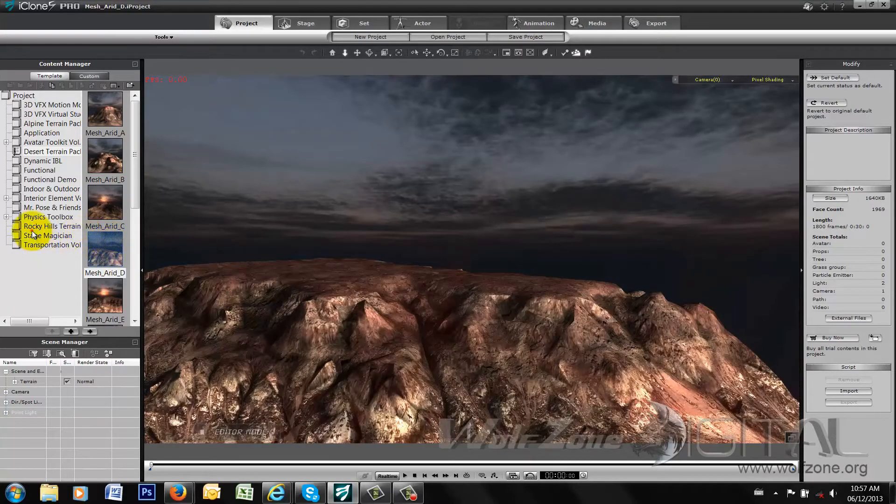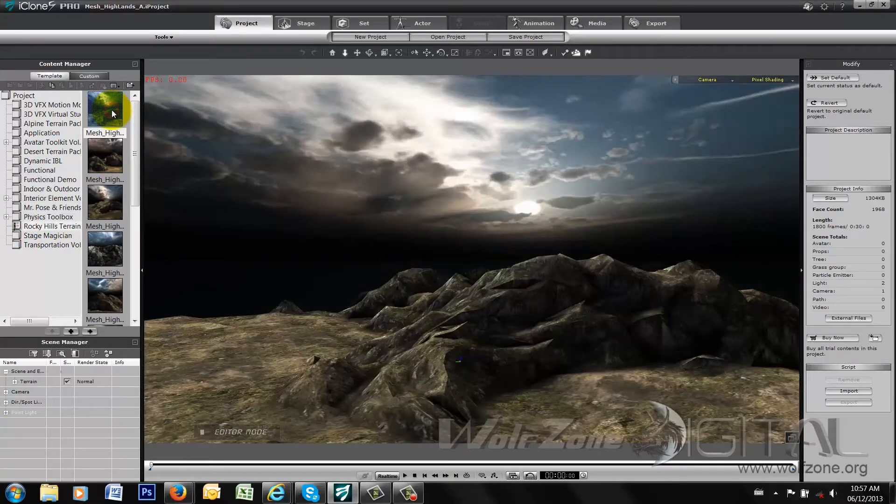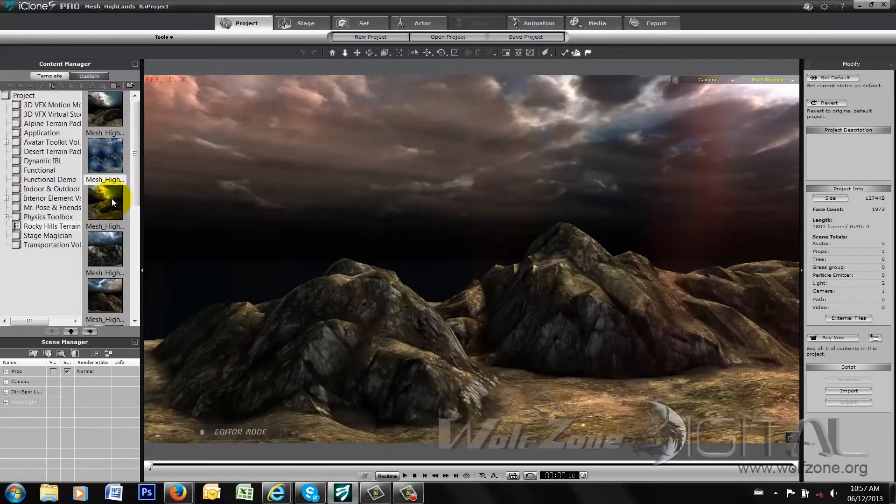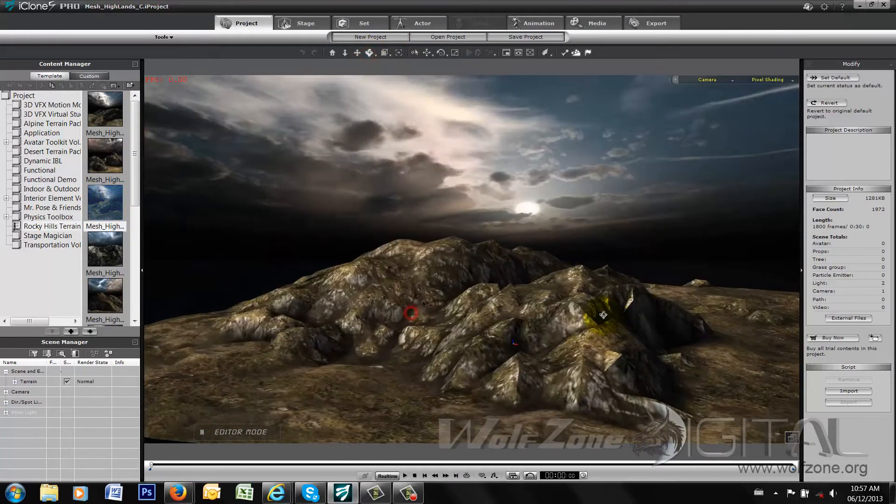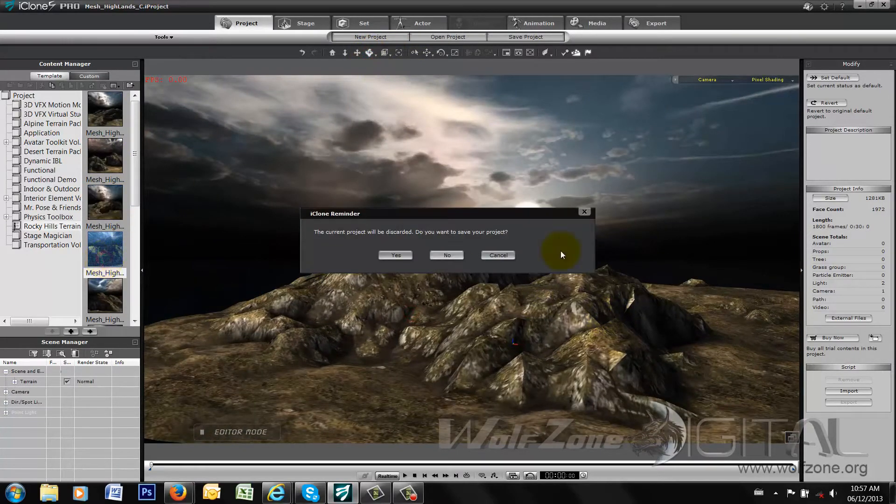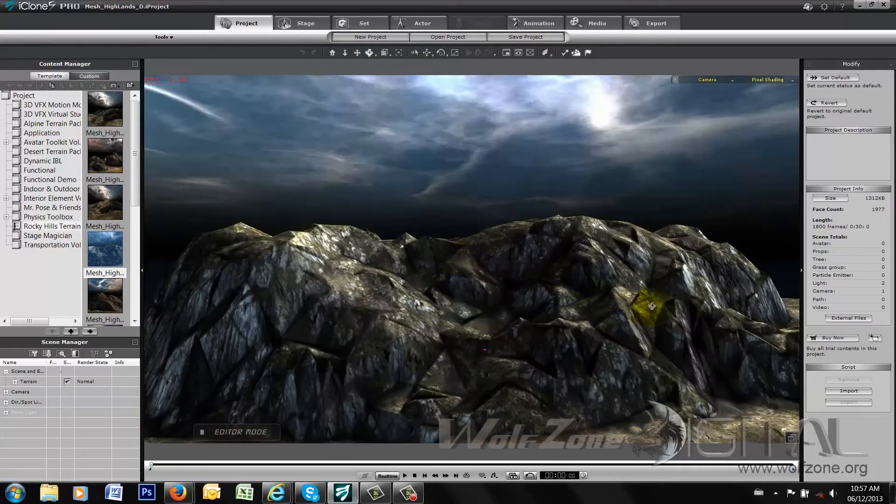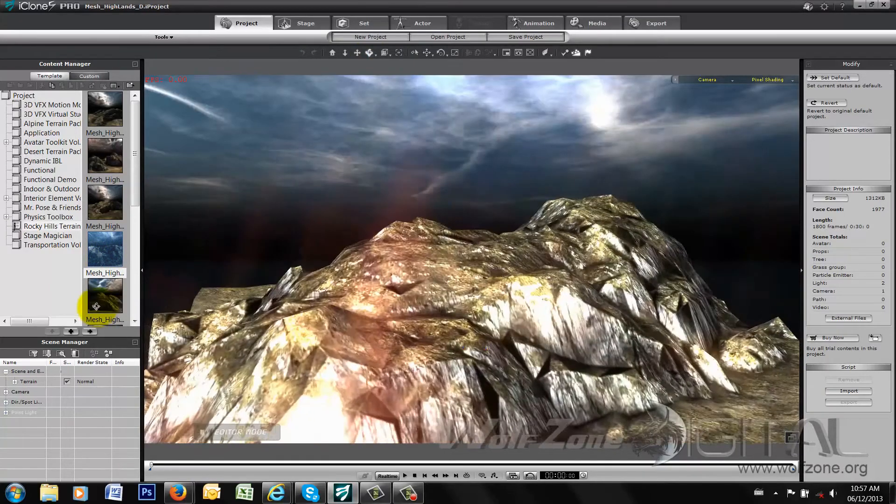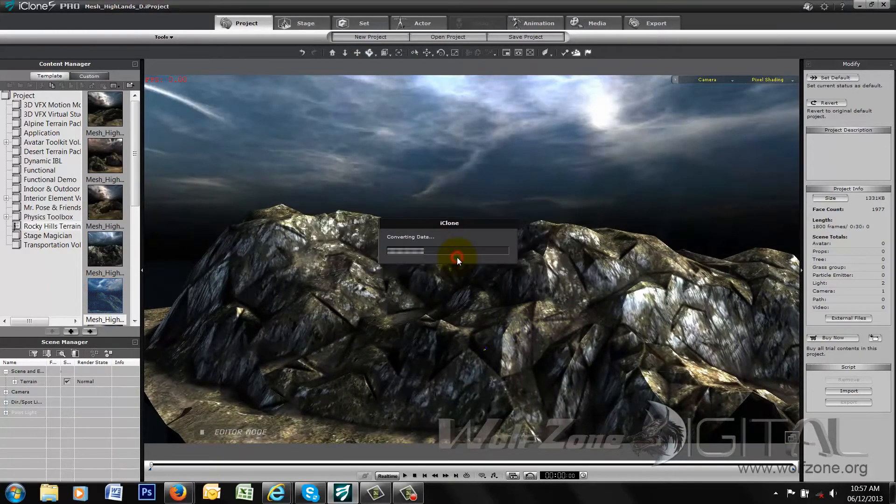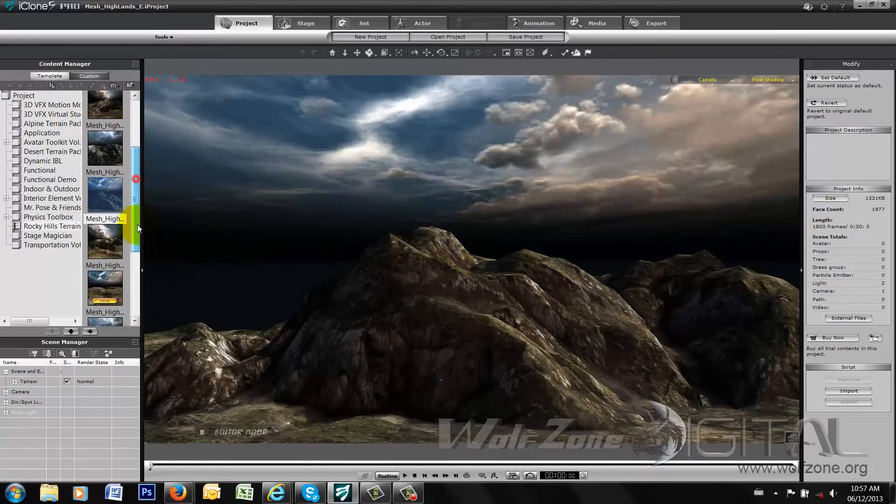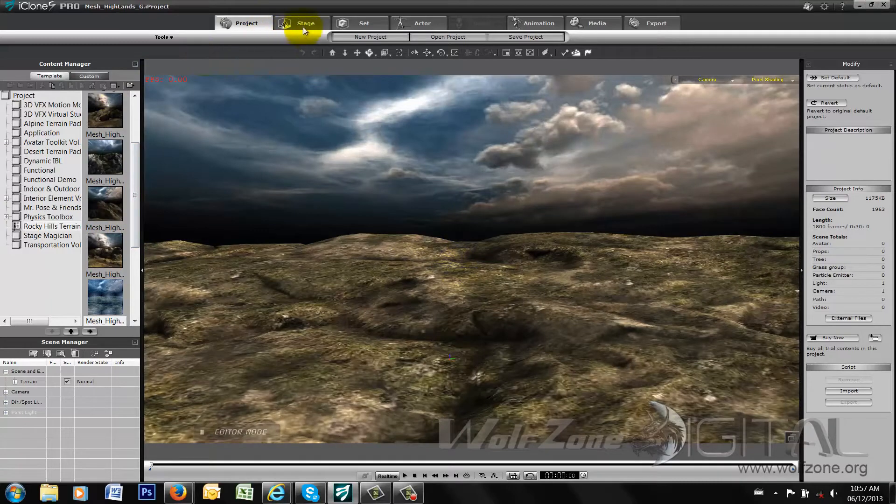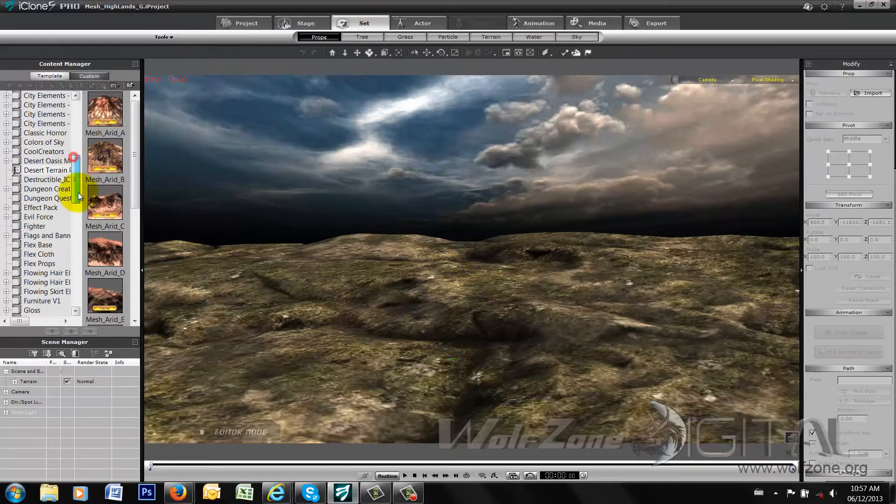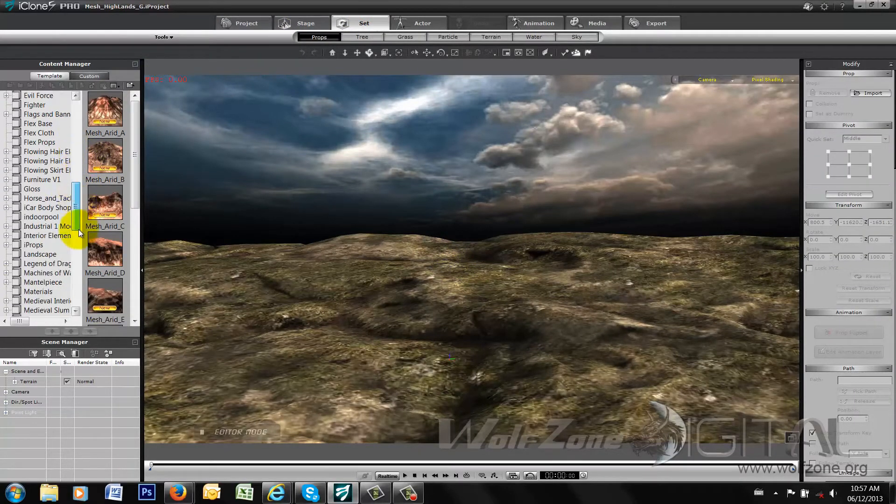And the third one is the Rocky Hills terrain. Again, same exact thing. You can look and see the six different, sorry, there's 10 actual different configurations in this particular project settings. And of course the individual rock outcroppings for the Rocky Hills terrain is located as well in the props section.